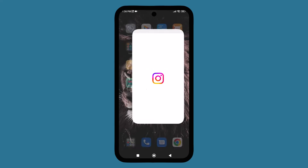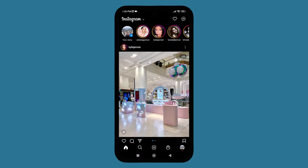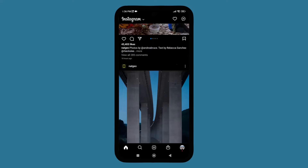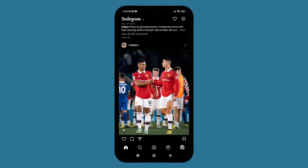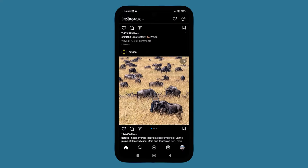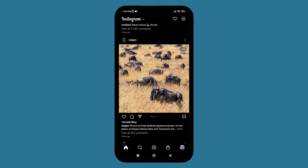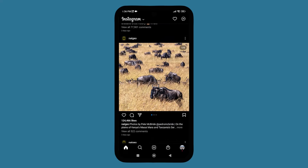First, you need to open the Instagram app. After opening it, you can see various posts. Let's take Nat Geo as an example. You can see there's a like icon, a comment icon, and a share icon below the post — three icons total.